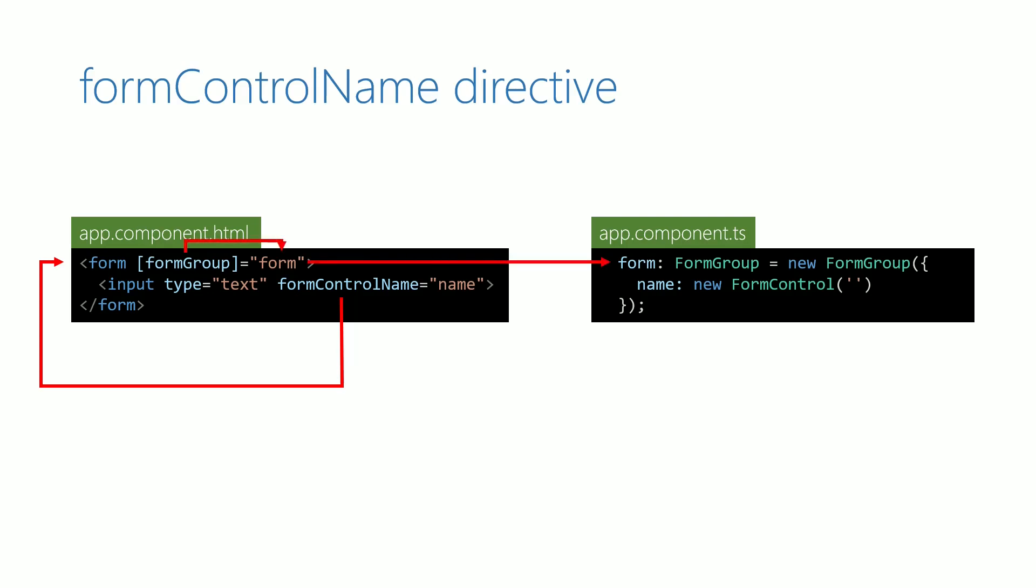Once it has got the form group object, it fetches its value name and looks into the form group object and looks for a form control that has name as its property.